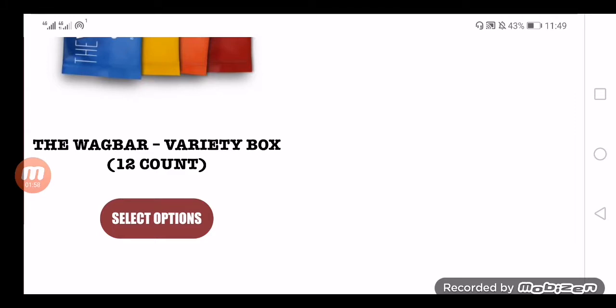So the question is: is Wag Bar legit or a scam? To check out the legitimacy, we are going to discuss certain parameters. As we have discussed, it is just one and a half year old website.